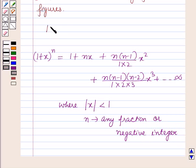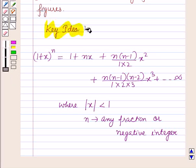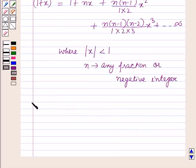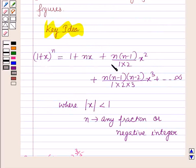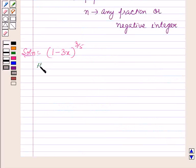This will work as the key idea for solving this question. Now we will start with the solution. Here we have to expand (1-3x)^(3/5). For expanding this we will use the result given in the key idea, where x is replaced by -3x and n is 3/5.